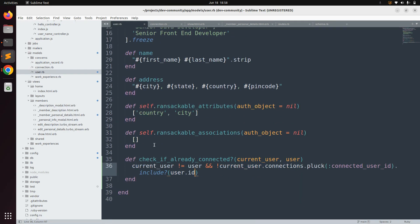Let me explain this condition. In the first part we confirm that current_user and user are not the same. In the second part, current_user.connections loads all connections for the current user, then we check if the user's id is present within the connected_user_ids. If the user is already connected, we won't show the Connect link; if not, we will show it. Save the file.